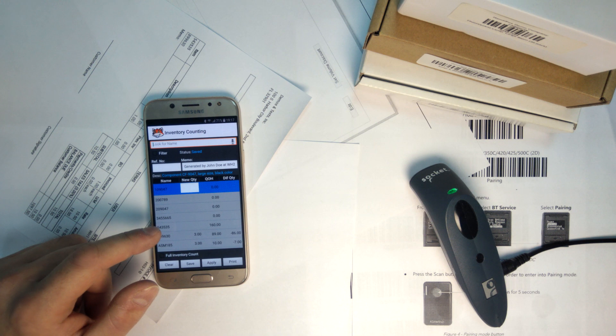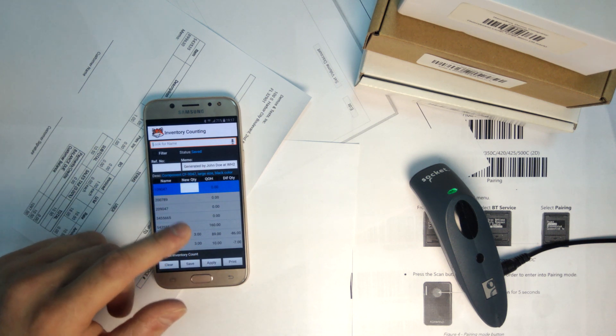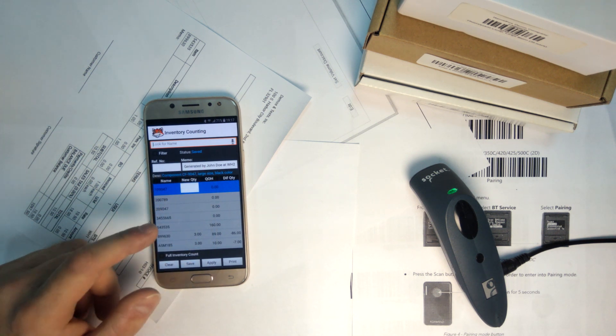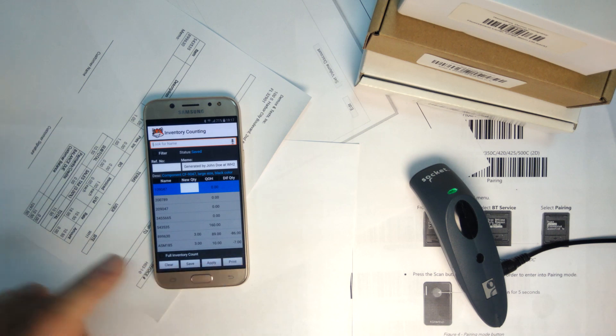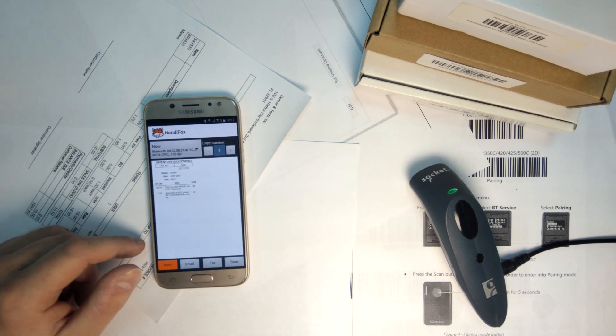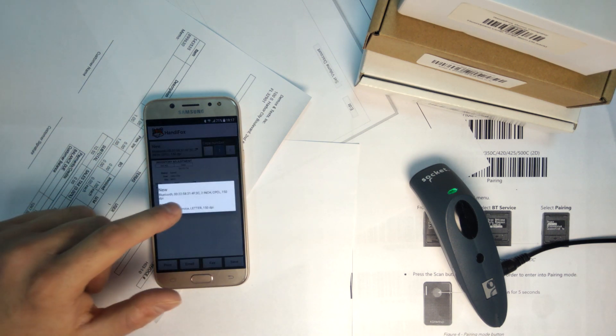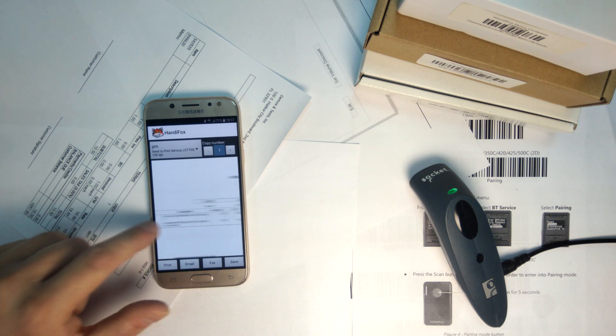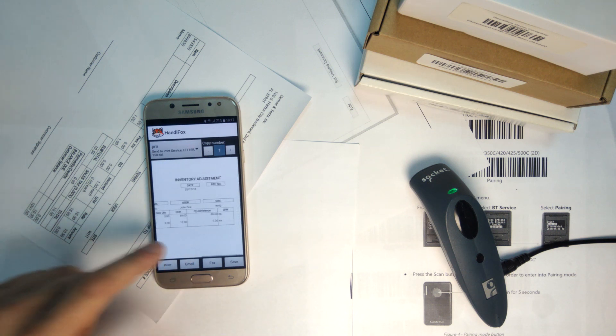You can also print out the counting results at any point through the counting session via the print button. If I switch to the letter-sized printer here, we can see how it looks. Hopefully you can see that on camera.